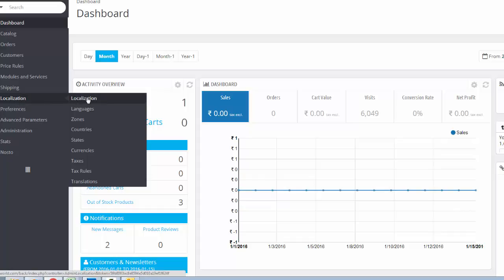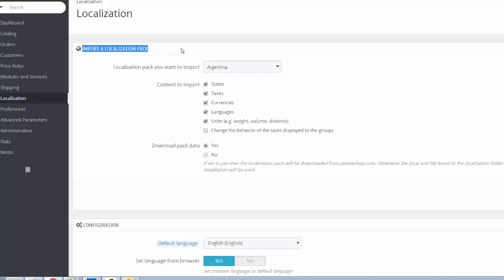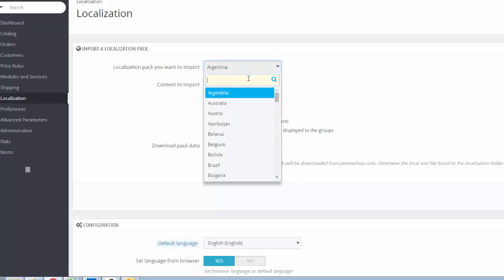After that click on localization tab and go to the section import a localization pack. If you want to use your PrestaShop website for a specific country, then select the country name from the drop-down list.